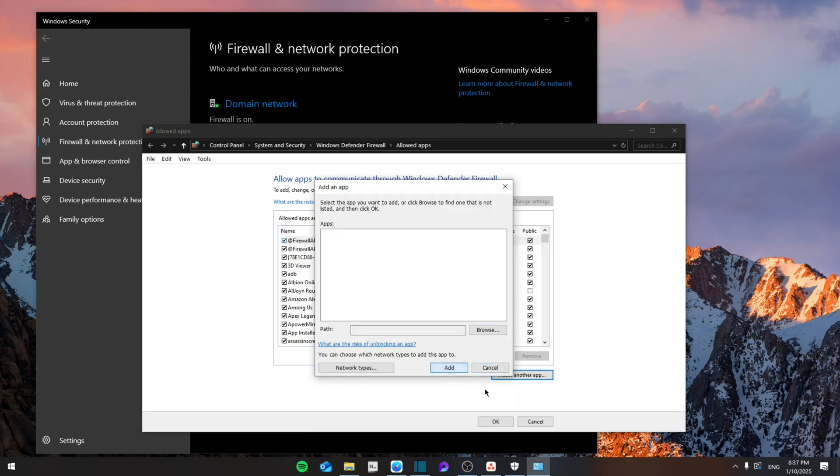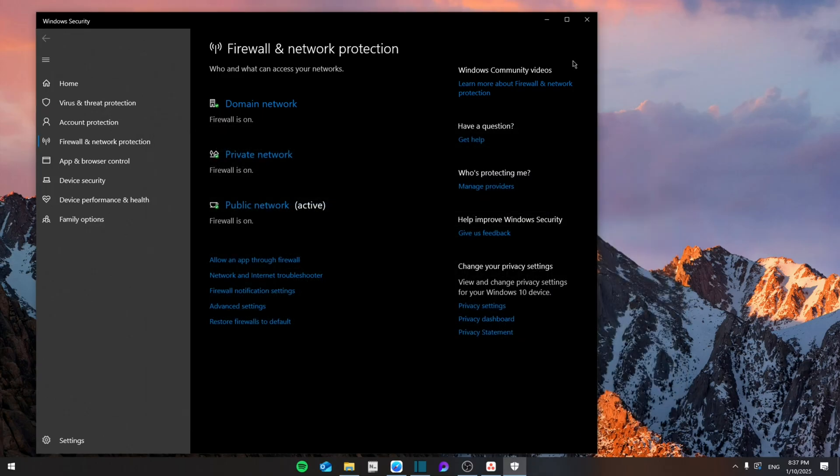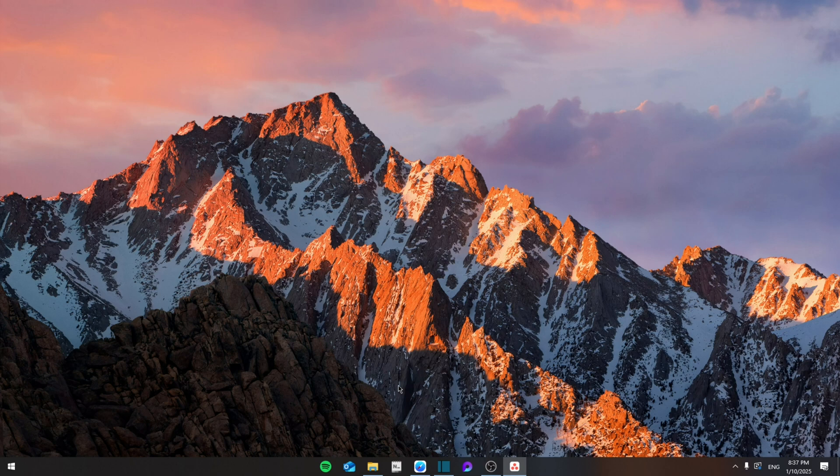Once you do that, you're going to click on Add, and that's pretty much it. Once you do that, click OK, exit everything, restart the computer just in case, and that's pretty much it. Thank you guys for watching, see you next time, bye.